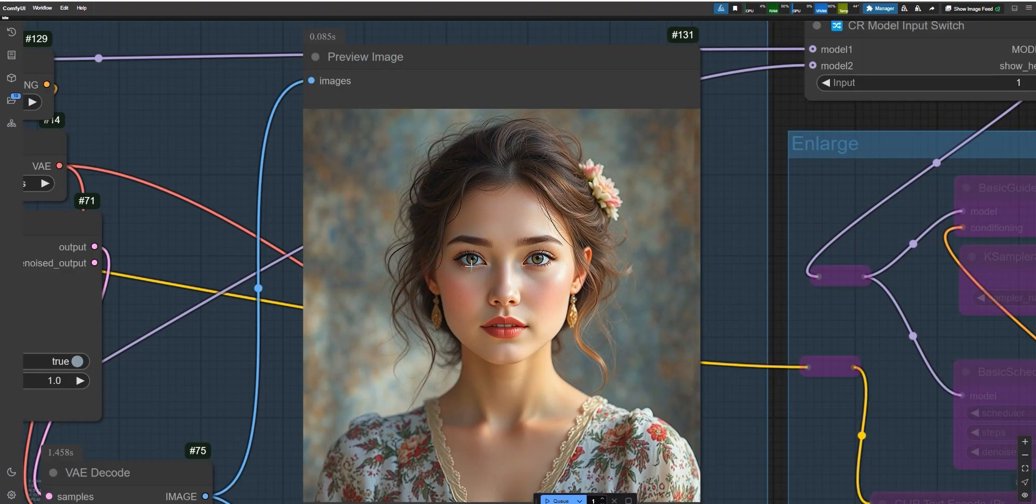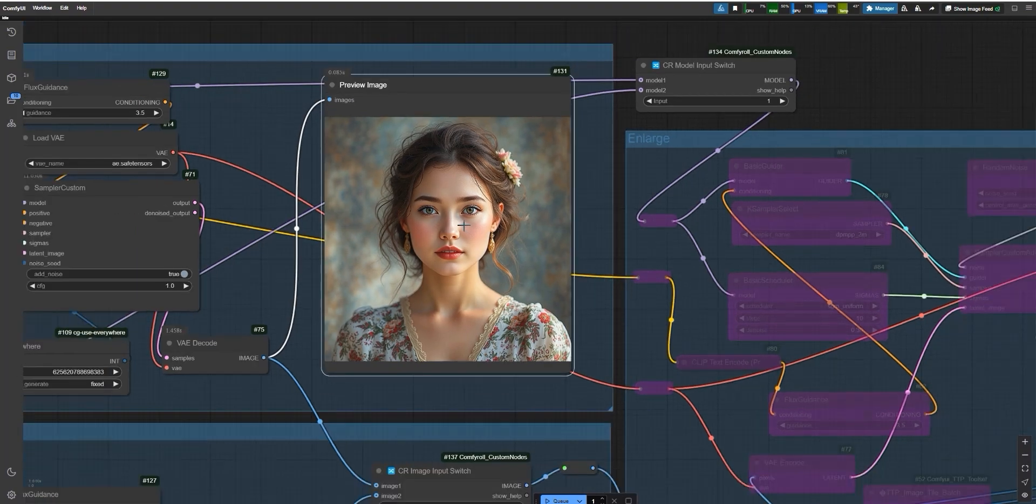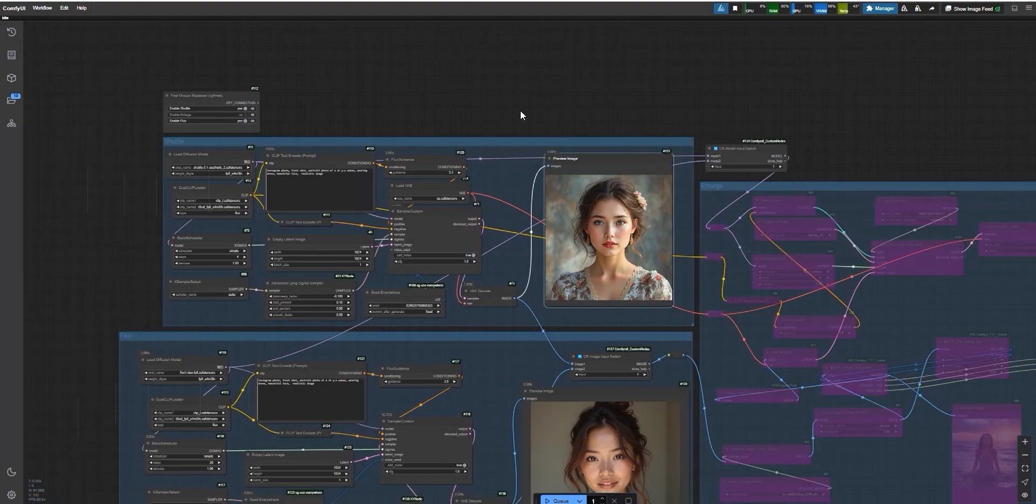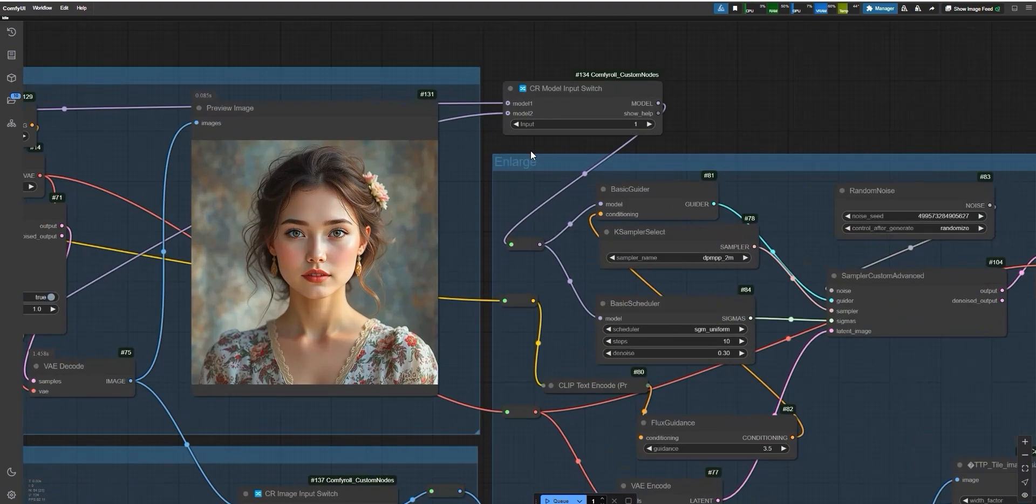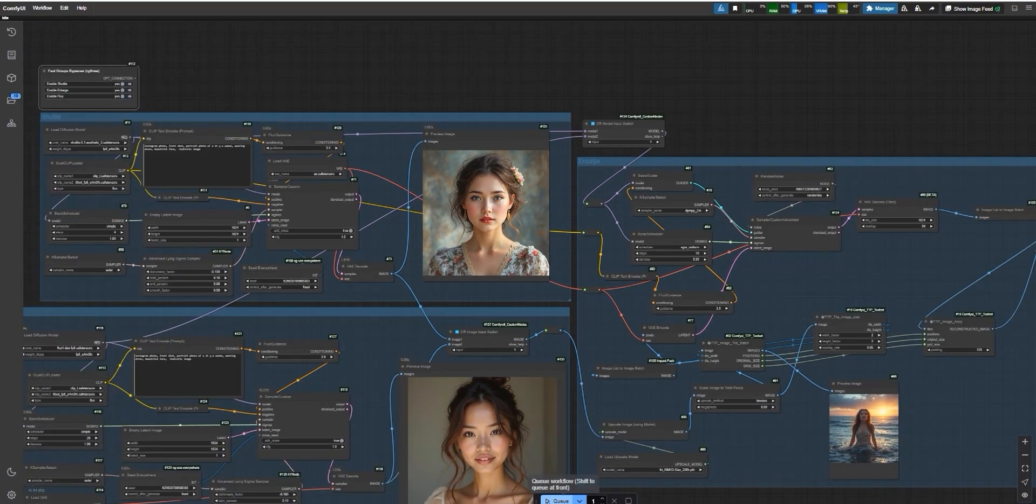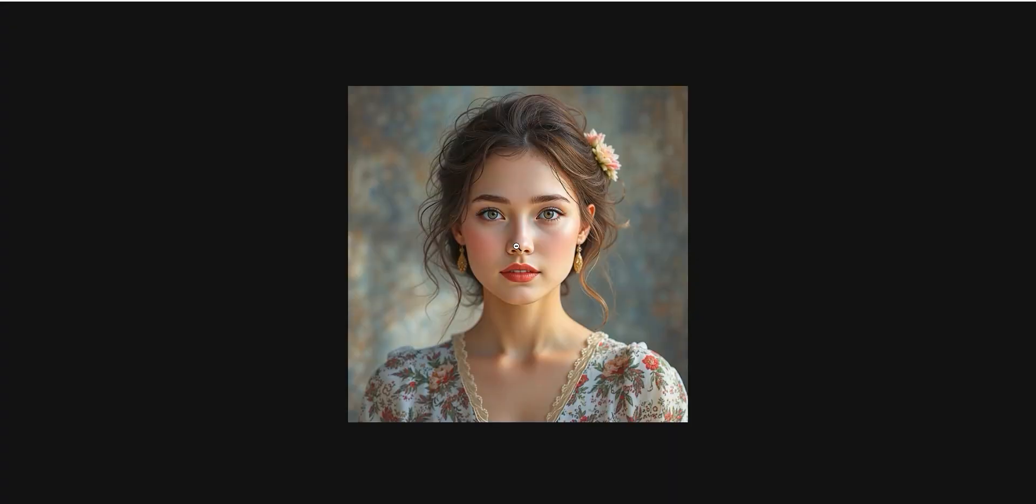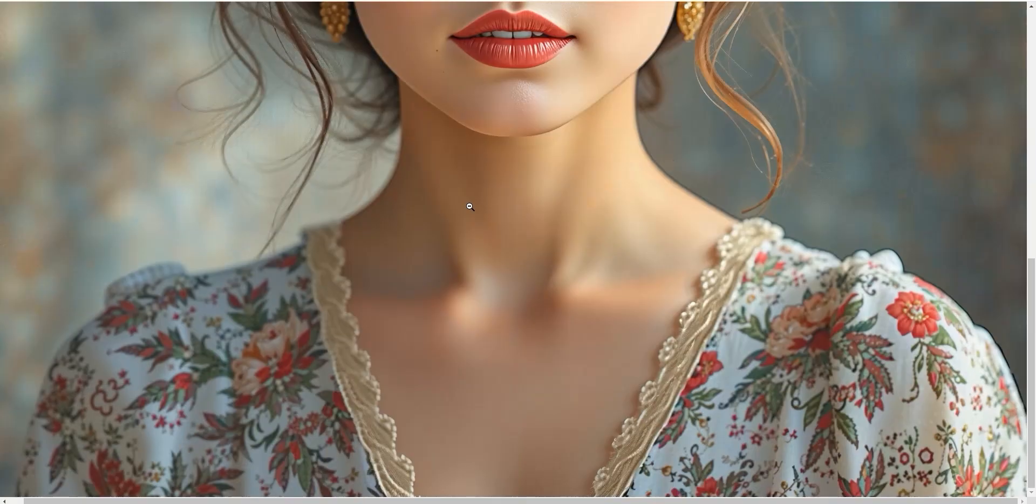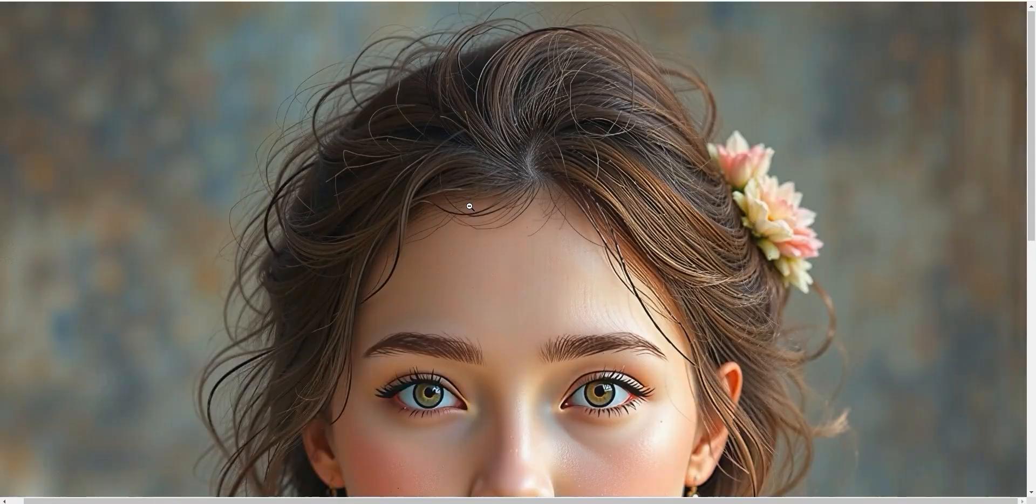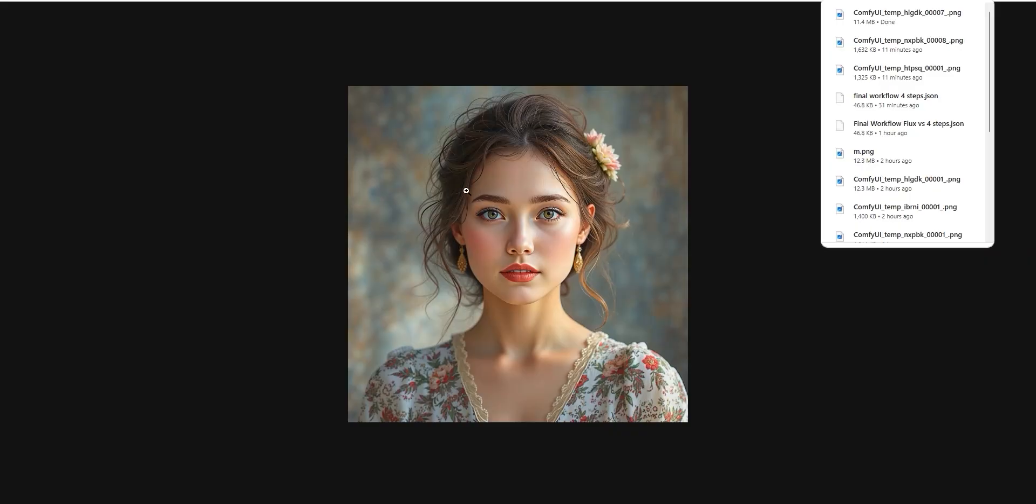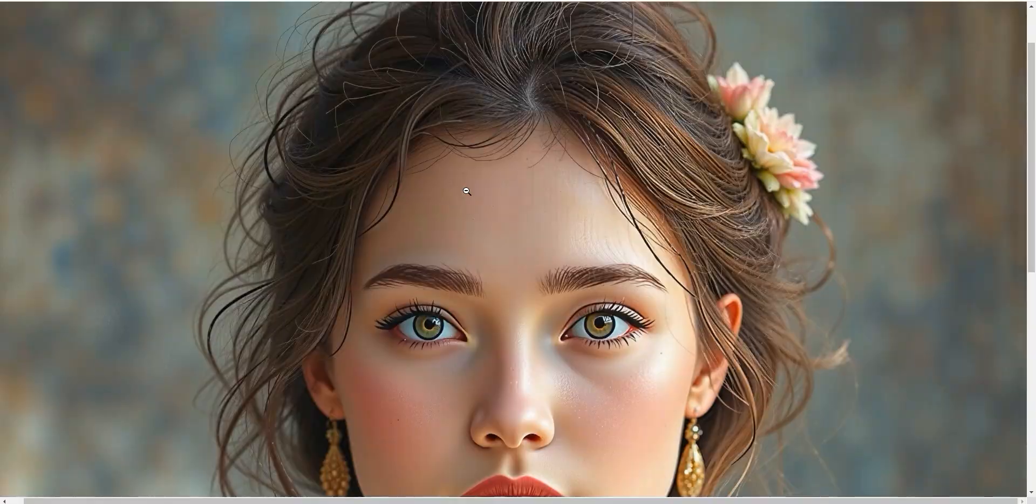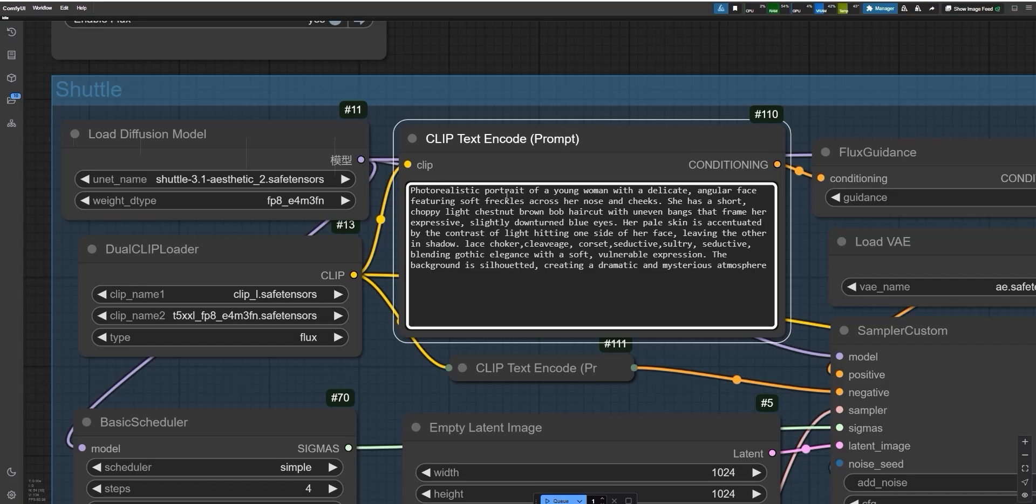If you zoom in, you can see the AI details clearly. Then, I enabled image input 1 and model input 2 to upscale the same image using Flux instead of Shuttle. After upscaling, the result looked a little different but not as realistic as I wanted. However, for a quick process, it still turned out pretty great.